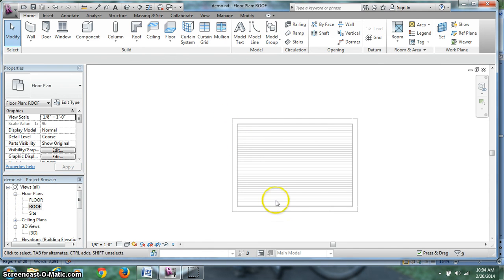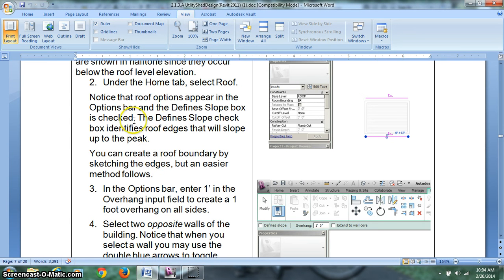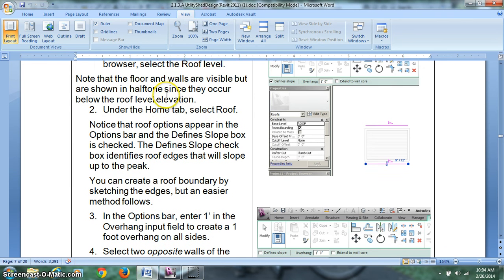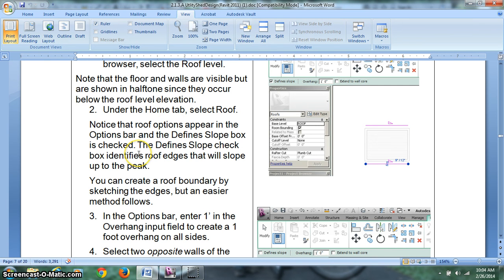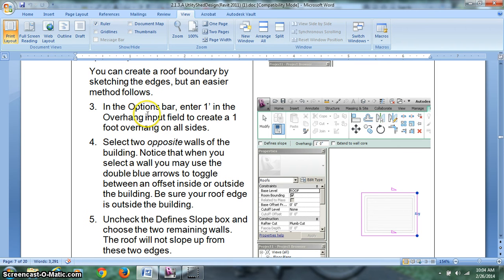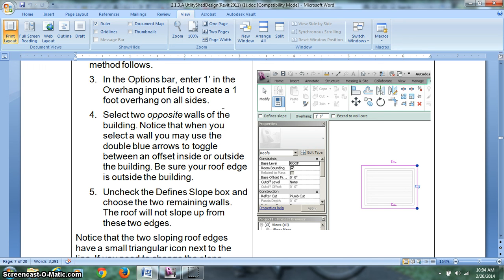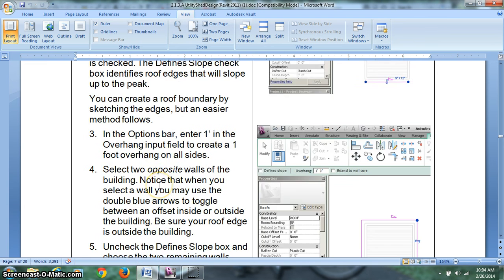Notice these are kind of grayed out. They're giving us geometry to work with but they don't really exist at the roof level. They stop before the roof level. So that's under the home tab select roof. Notice the roof options appear in the options bar and the define slope box is checked. The define slope check box identifies roof edges that will slope up to a peak. We need to create a roof boundary by sketching the edges but an easier method follows. In the options bar, enter one foot in the overhang input field to create a one foot overhang on all sides. Select two opposite walls of the building. Notice when you select a wall, you may use the double blue arrows to toggle between an offset inside or outside the building. Be sure your roof edge is outside. Uncheck the define slope box and choose the two remaining walls. The roof will not slope up from those two edges.